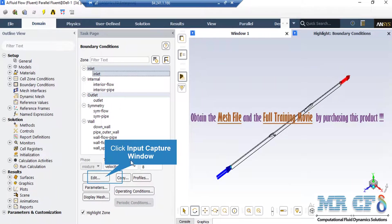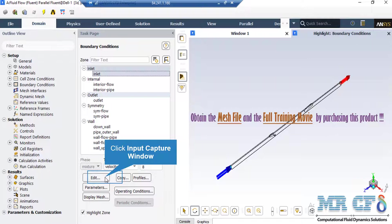After clicking on the inlet boundary, you can see that the tab of this boundary is defined to be Velocity Inlet. By clicking on Edit button, a new window will appear in which you can change the settings for this boundary.